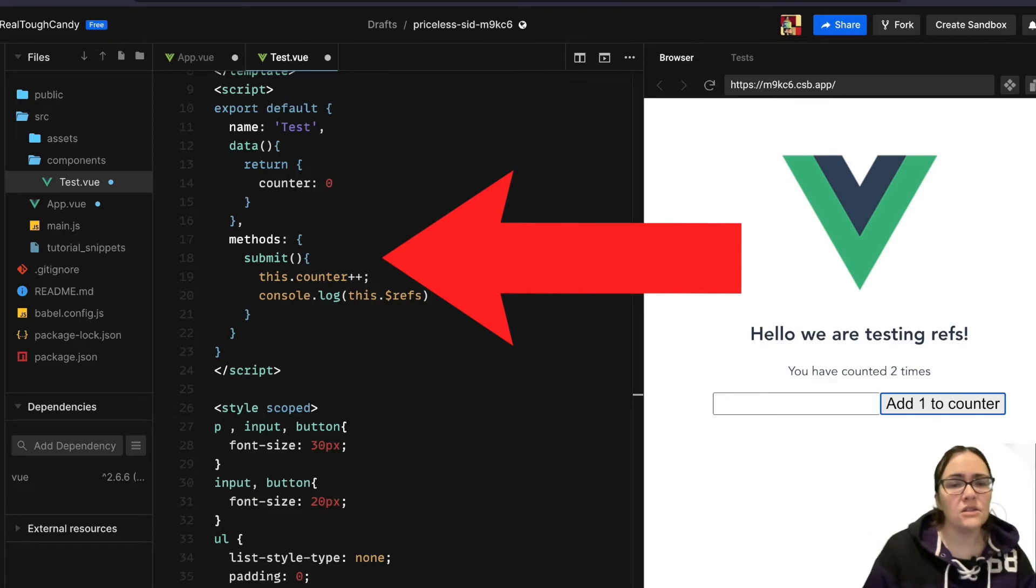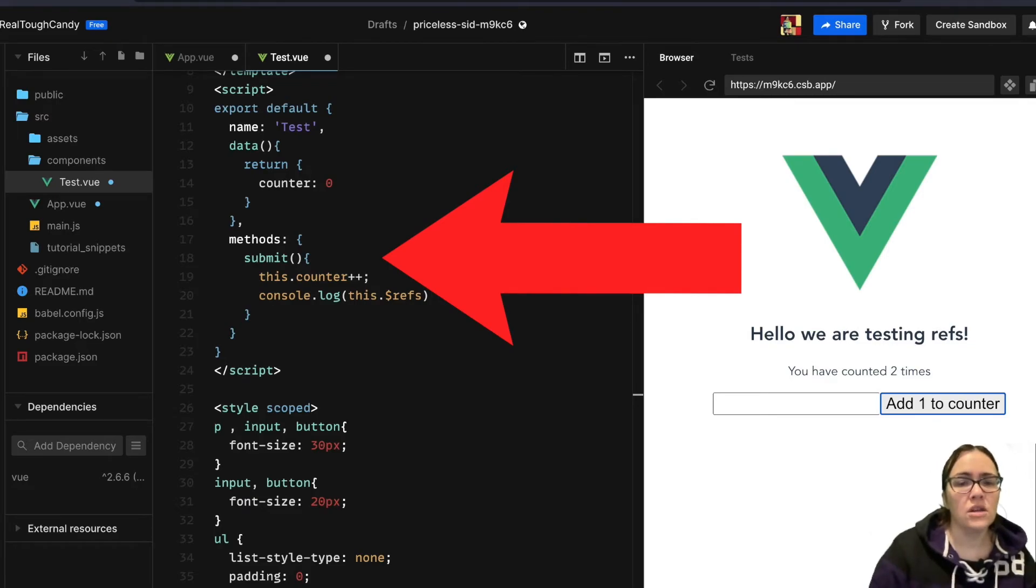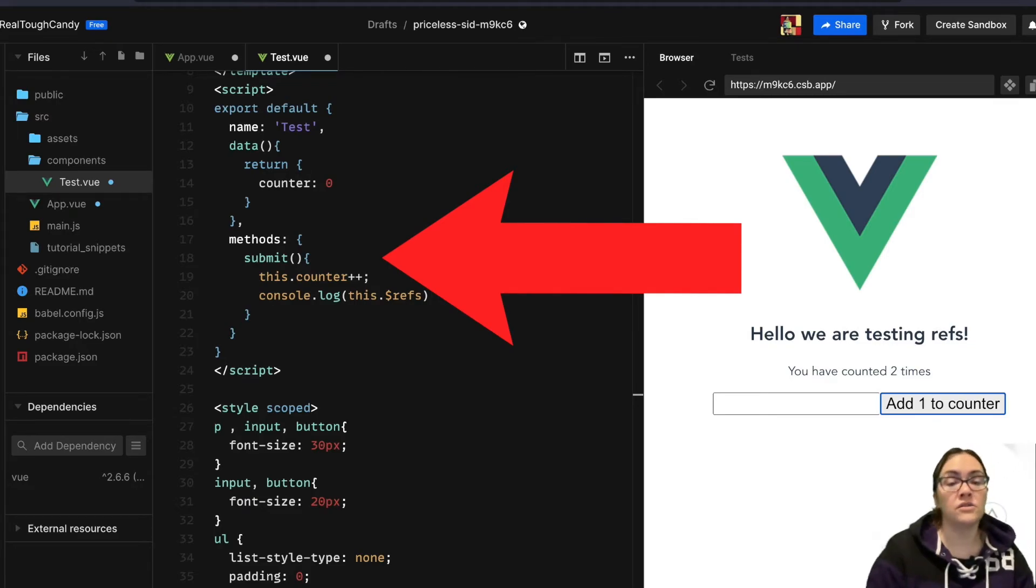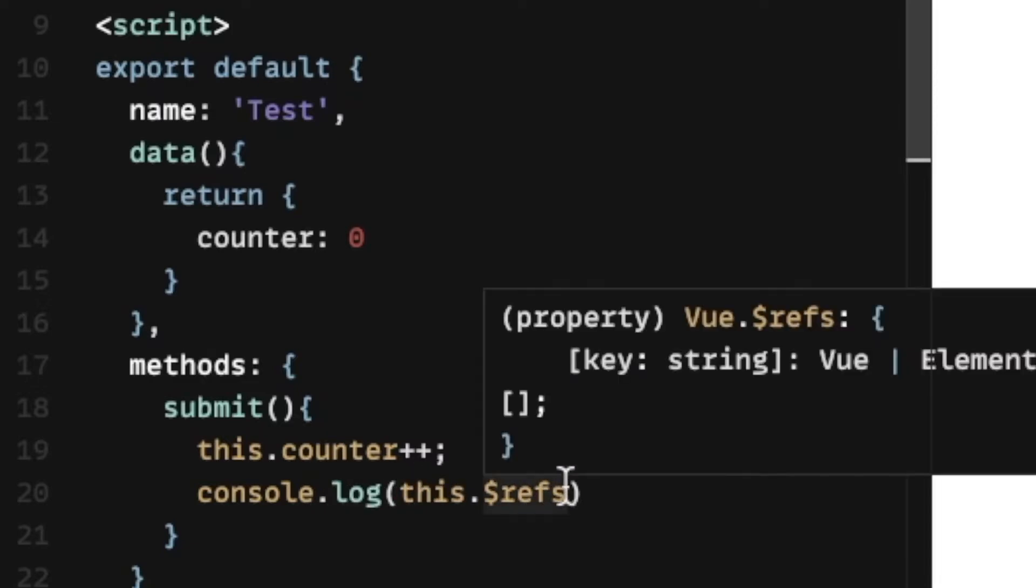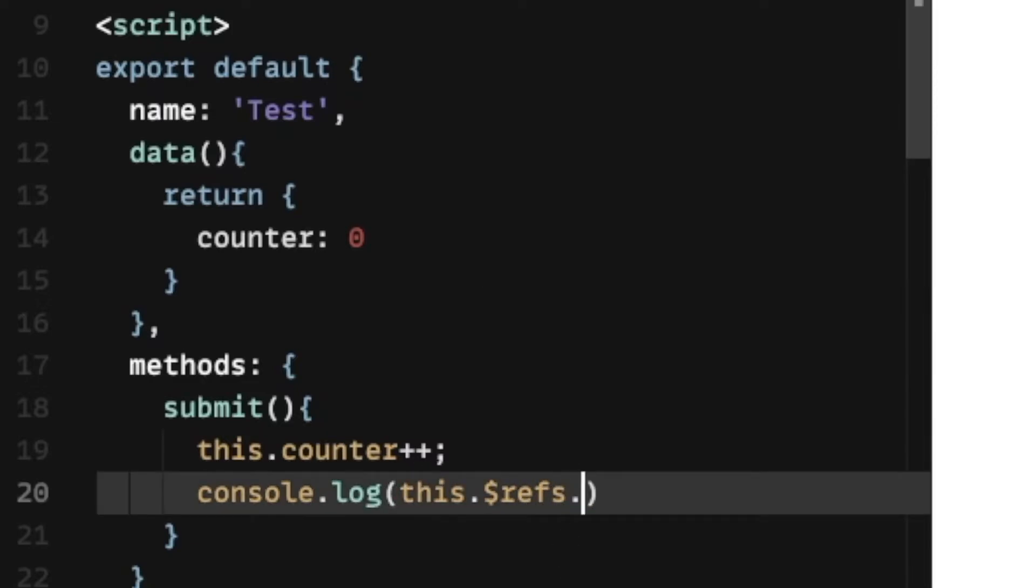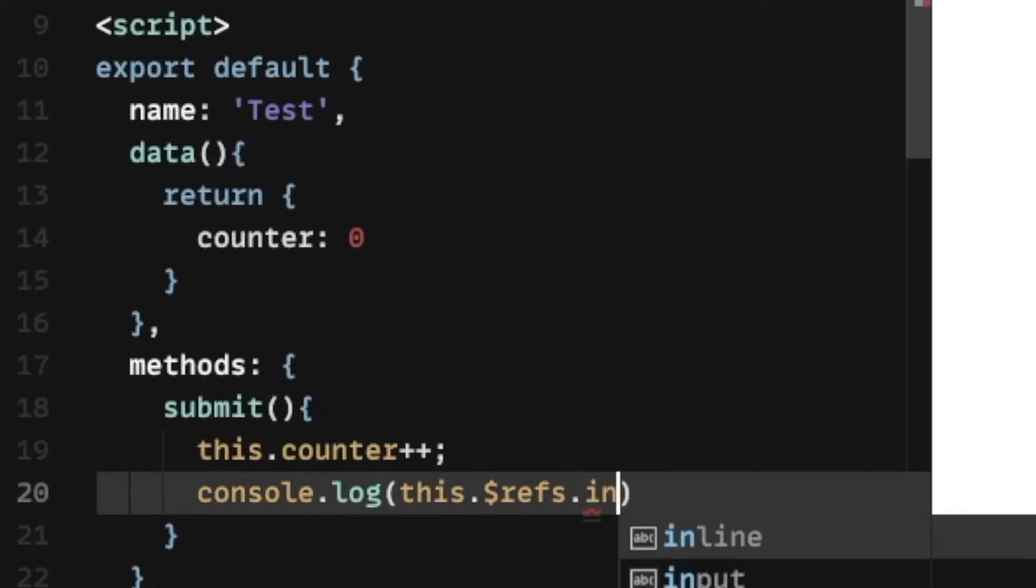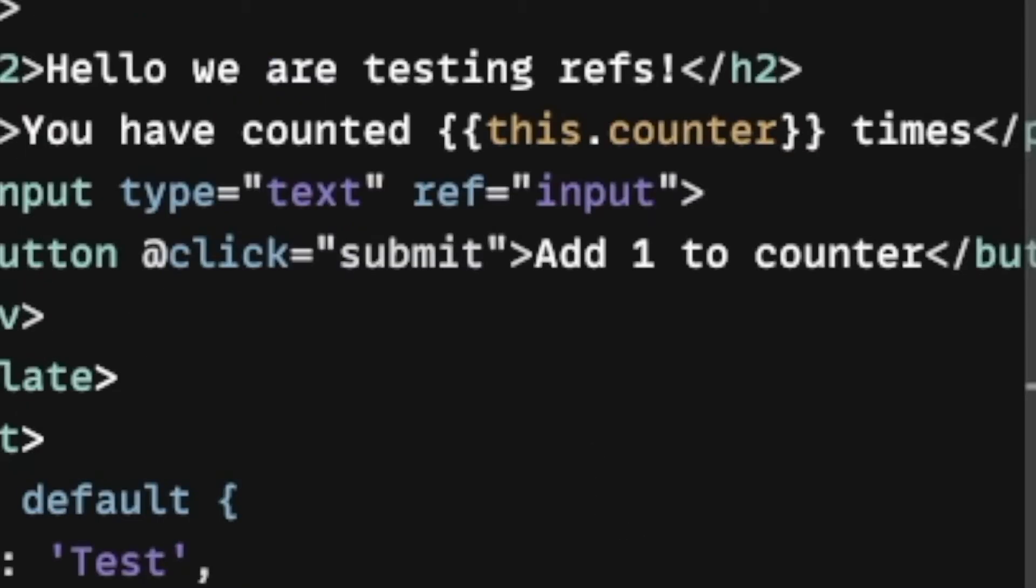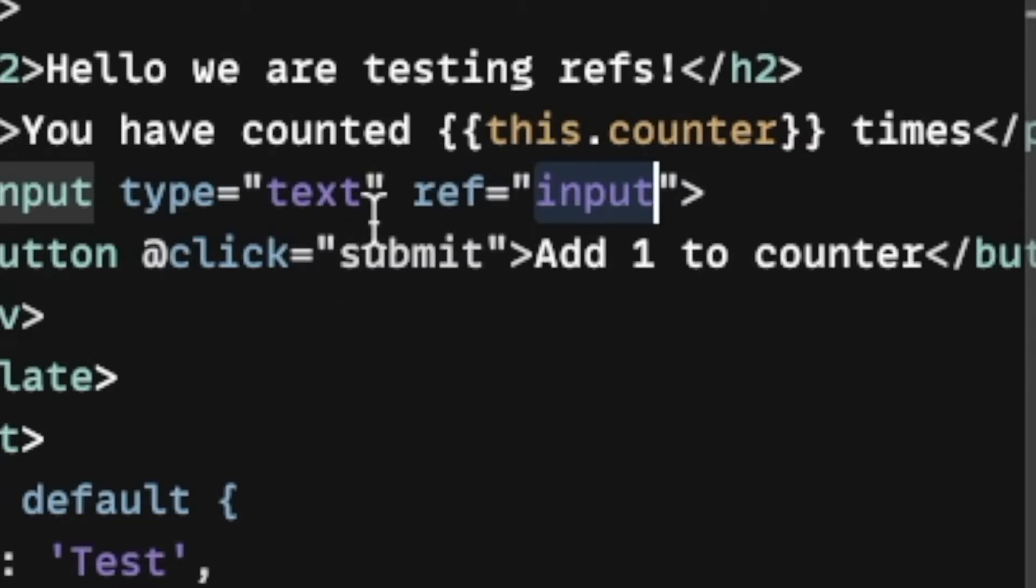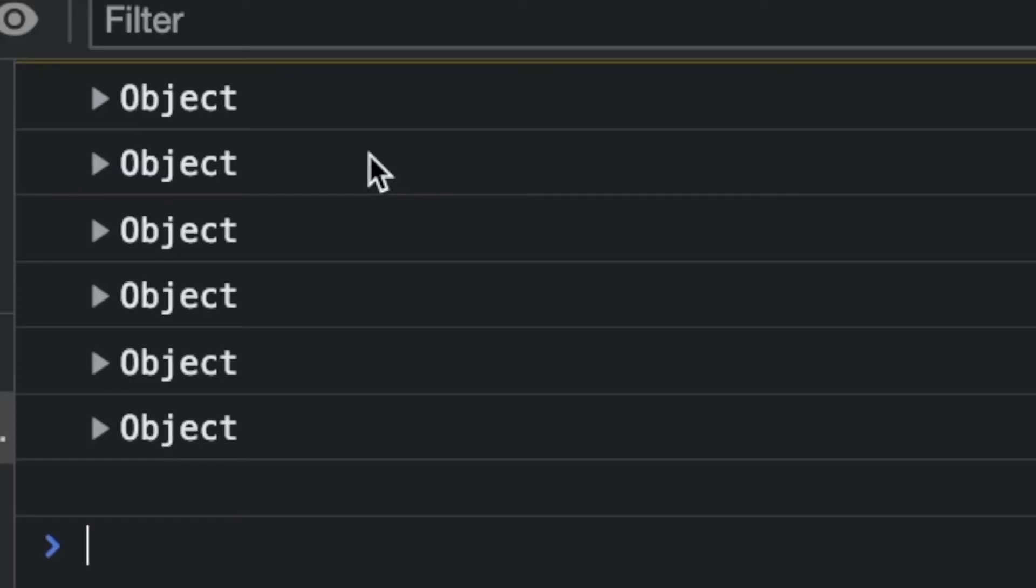We're just going to tweak this methods code to the following on our console.log line. We're going to go this.refs, and then we're going to go .input. The input here is the reference name we have inside of our element, and it can be any name of our choosing.